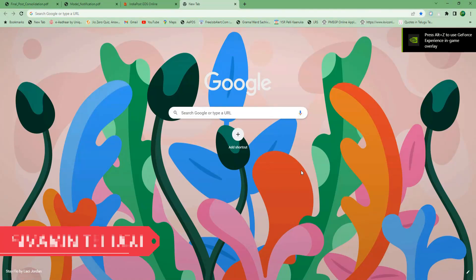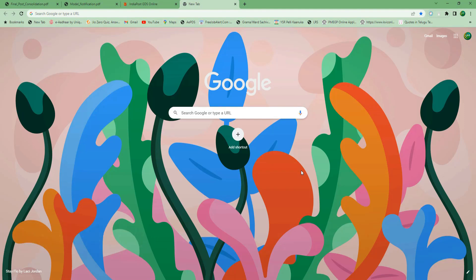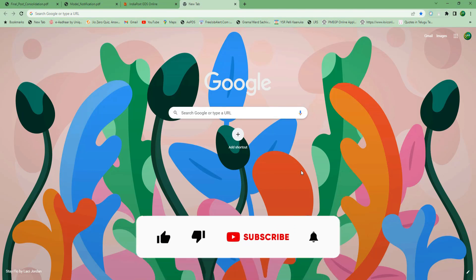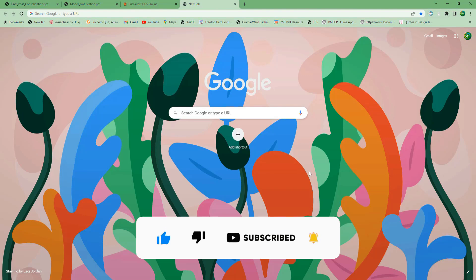Welcome, friends. This video will give you a notification about the Grameen Docs post. Please leave a like. I will make new videos for you. I hope you will be happy to subscribe and click the bell button to subscribe to the channel.